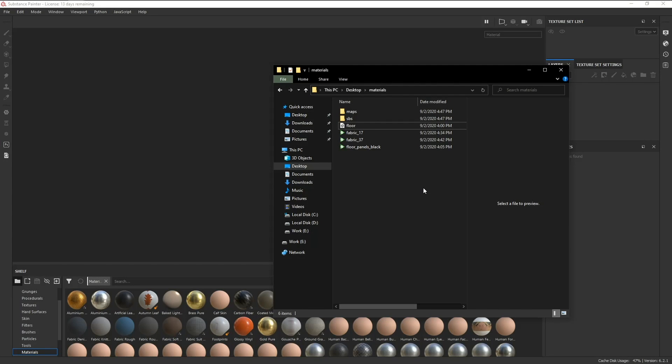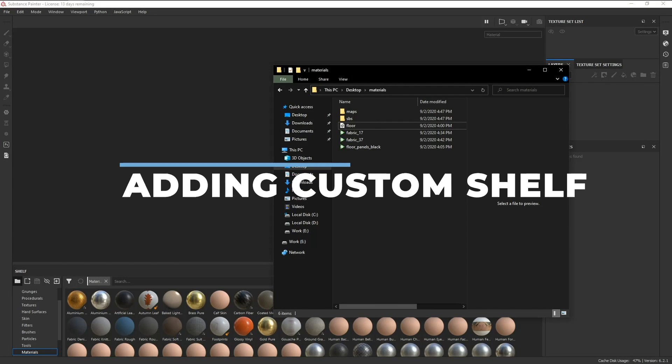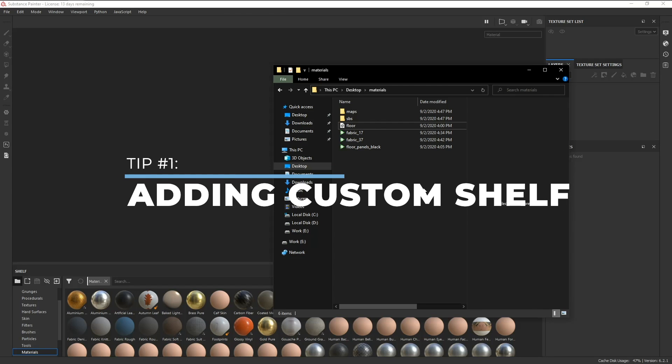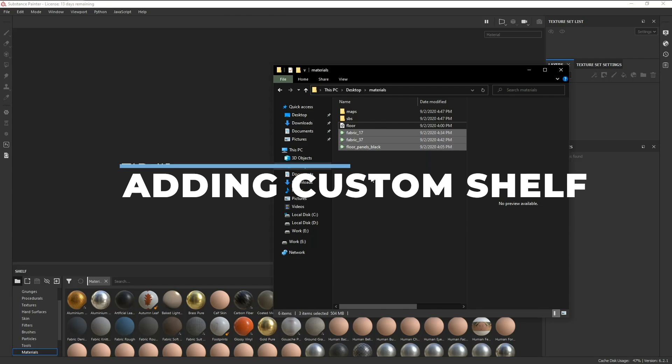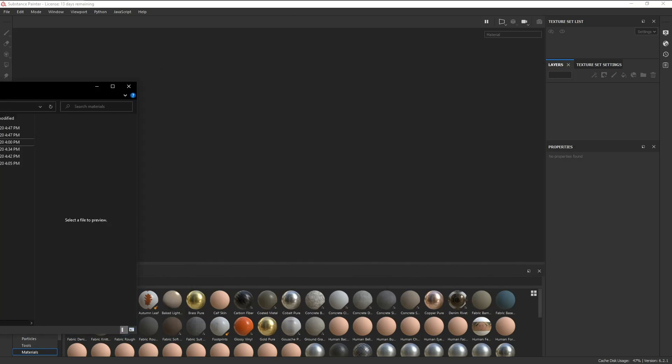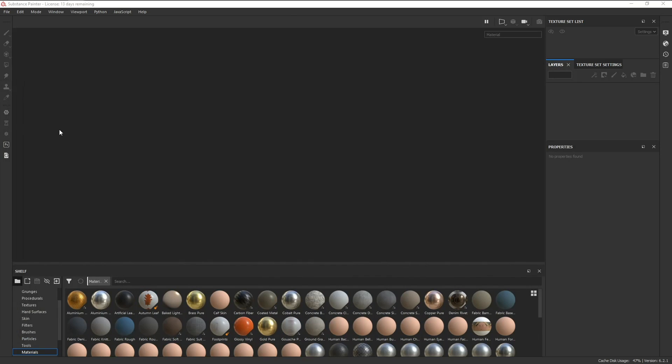First off, we're going to start with tip number one, and it's on how to add a custom shelf. Here are three materials that I got from the 3DB asset library. To add a custom shelf, just open up a blank project.